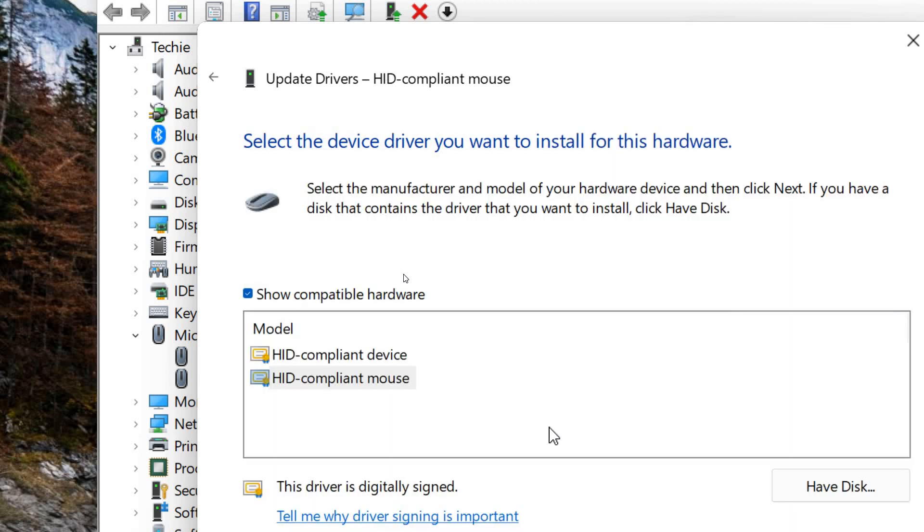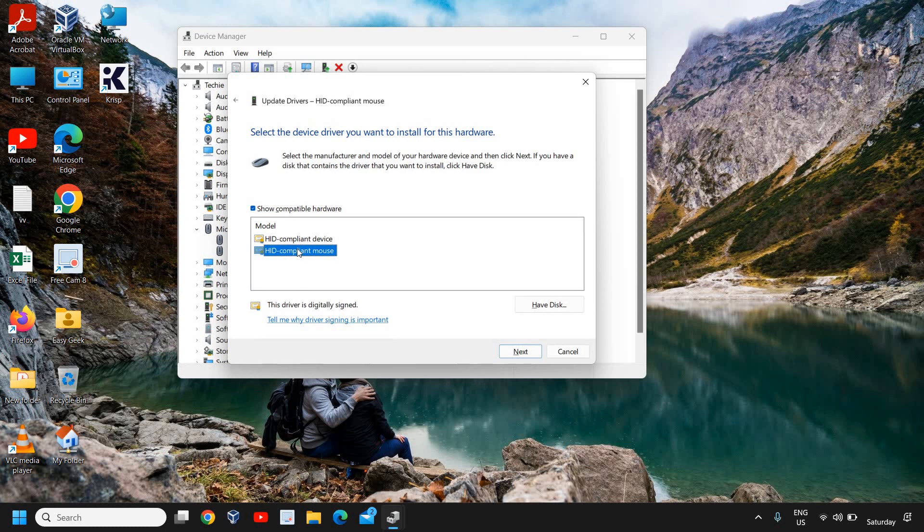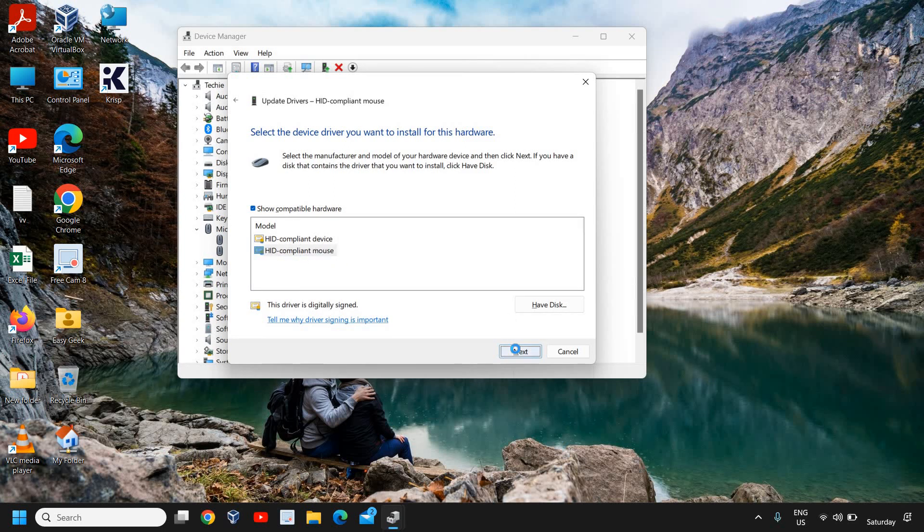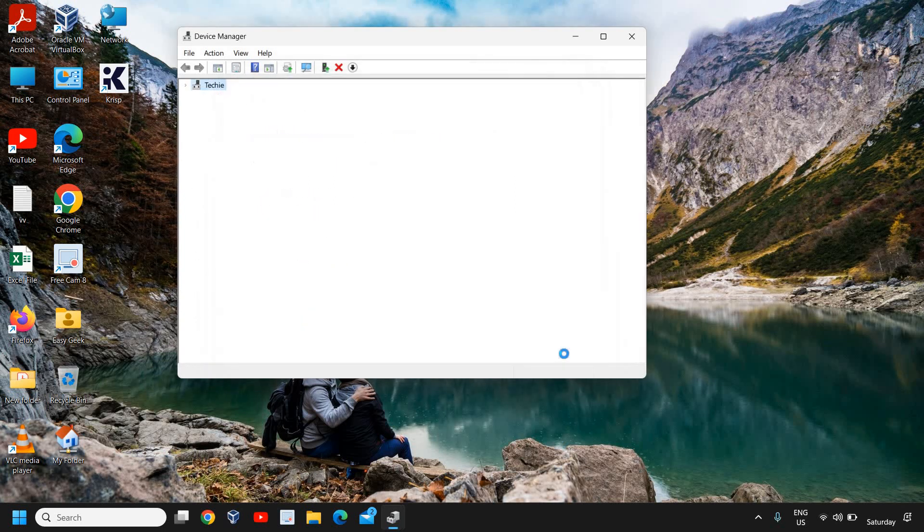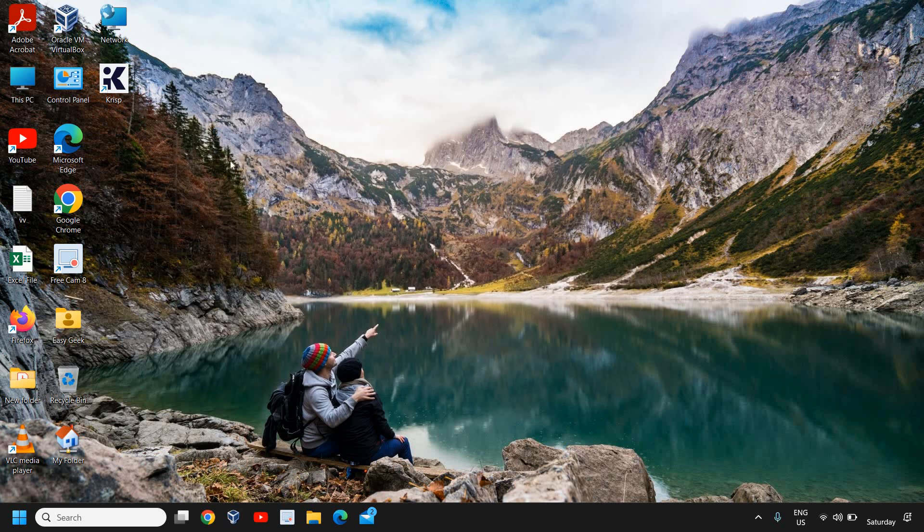The moment we click on that, here we need to select HID compliant mouse. Once you have selected HID compliant mouse, click on Next and click on Close. If this fixes the issue, well and good. If it doesn't, we will move to the next step, and after doing the second step, we need to restart the computer. That is a must.